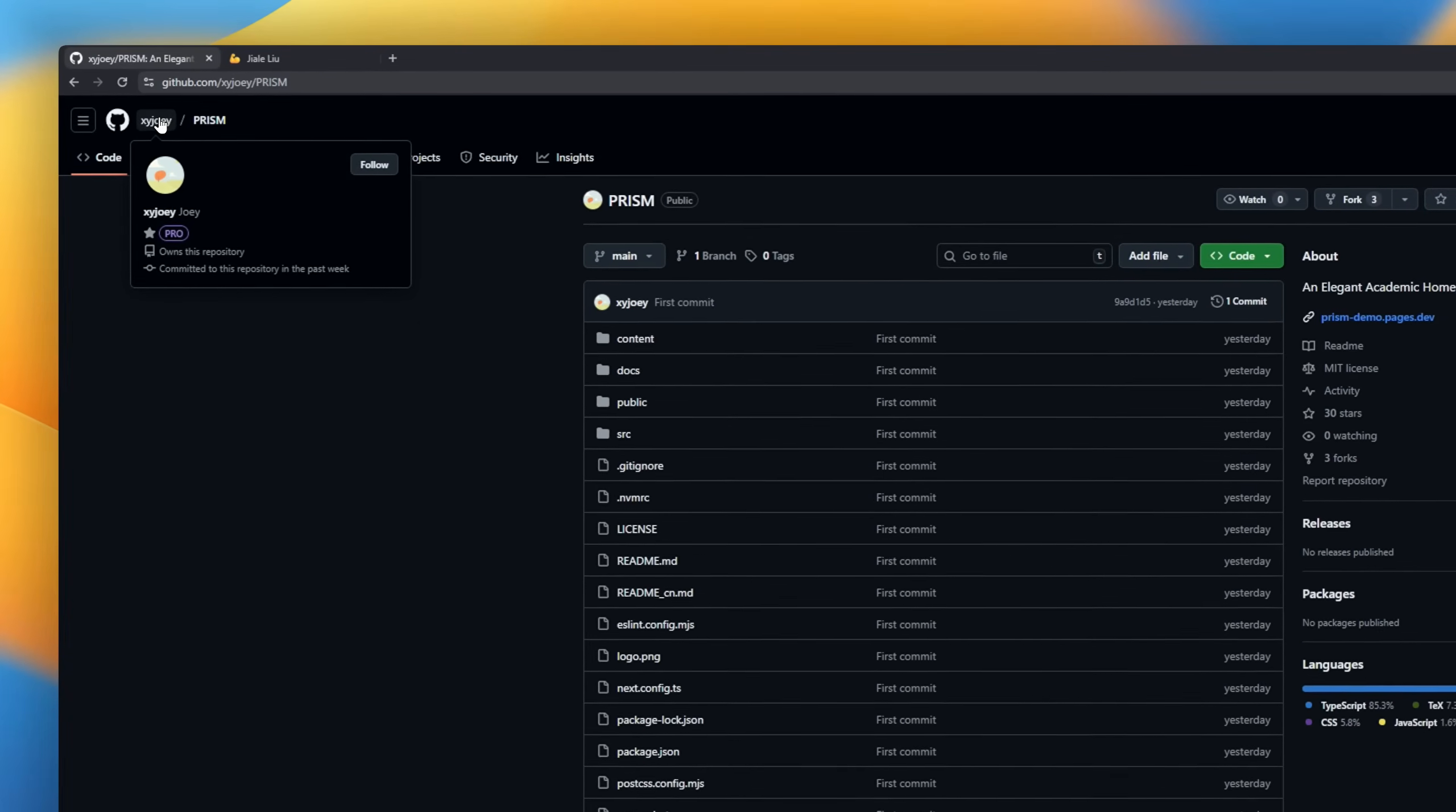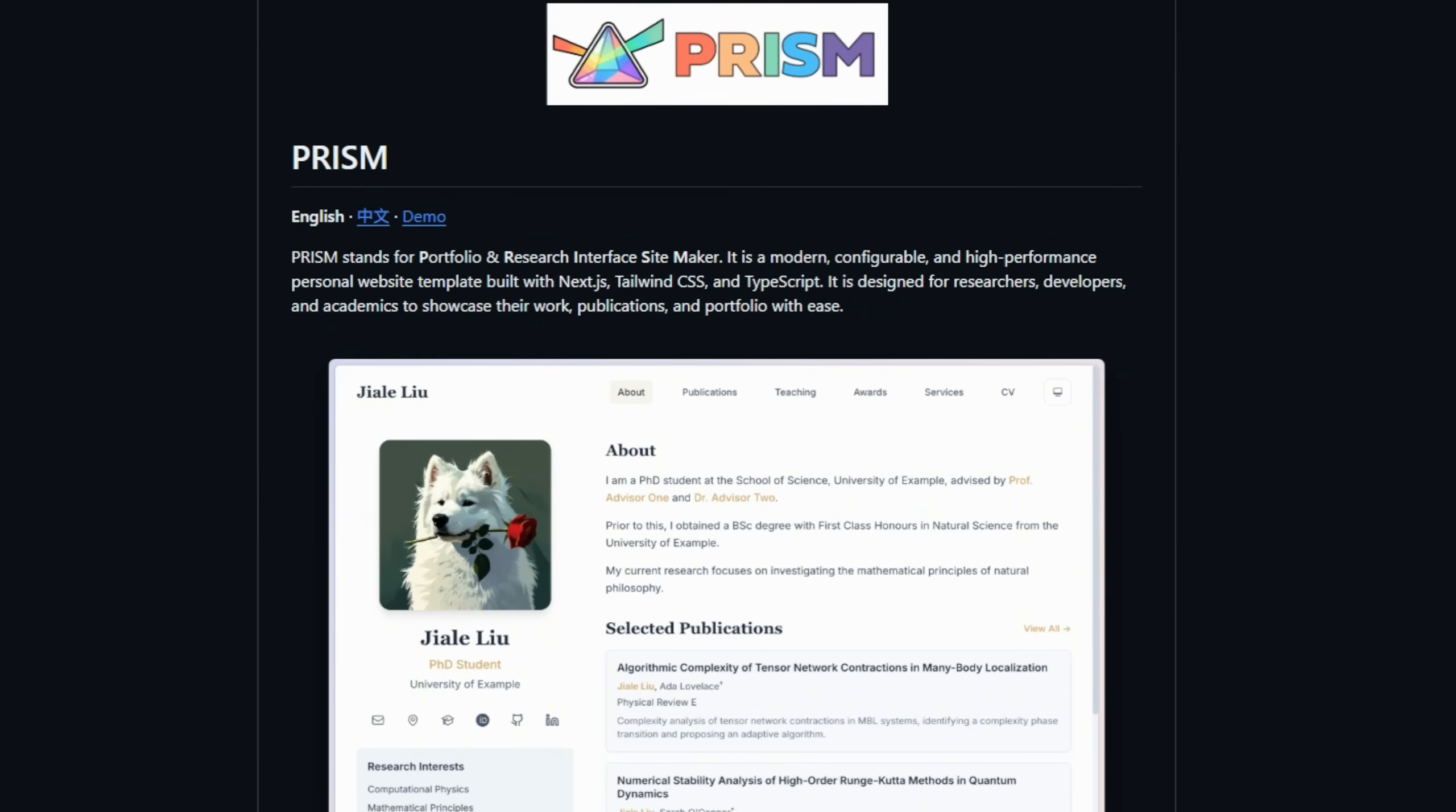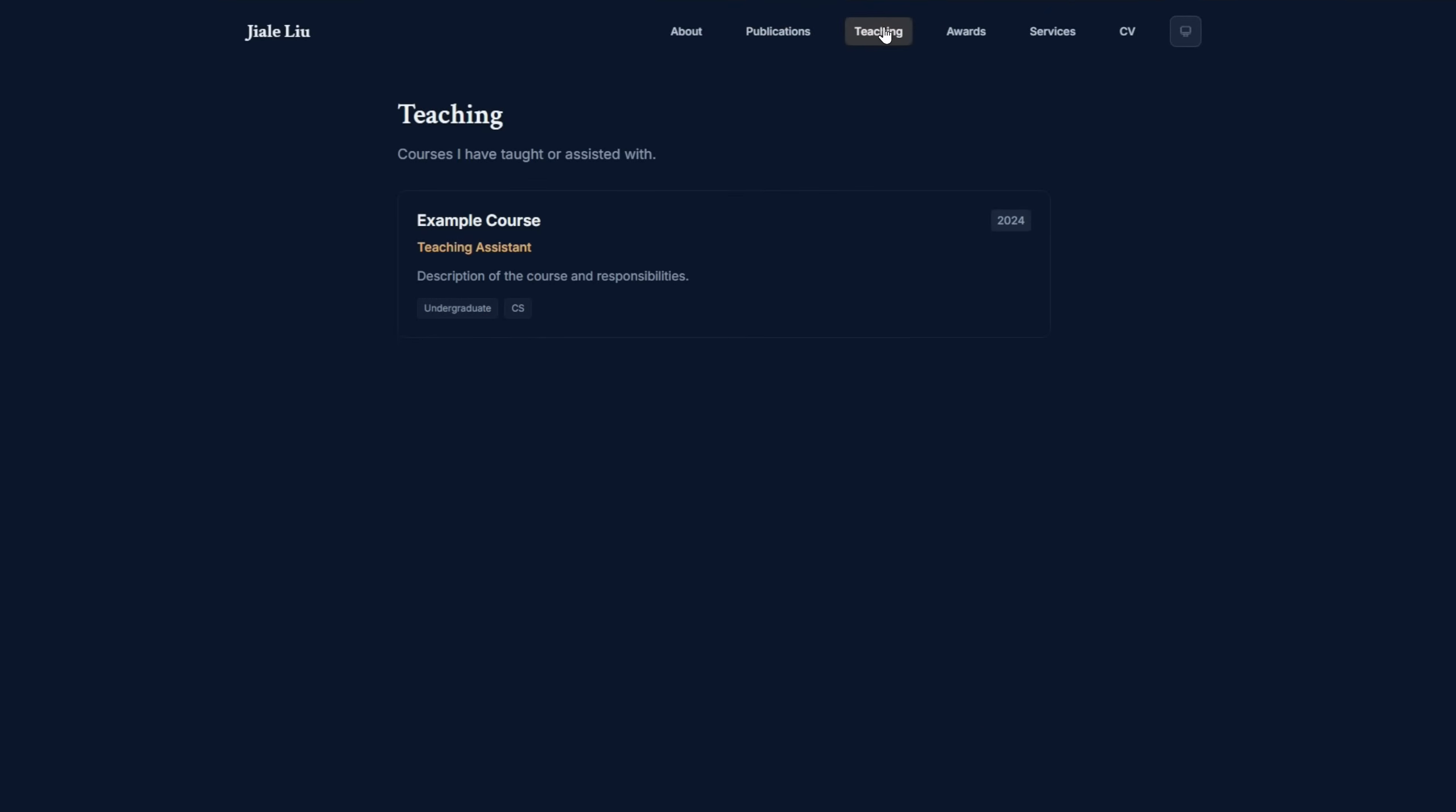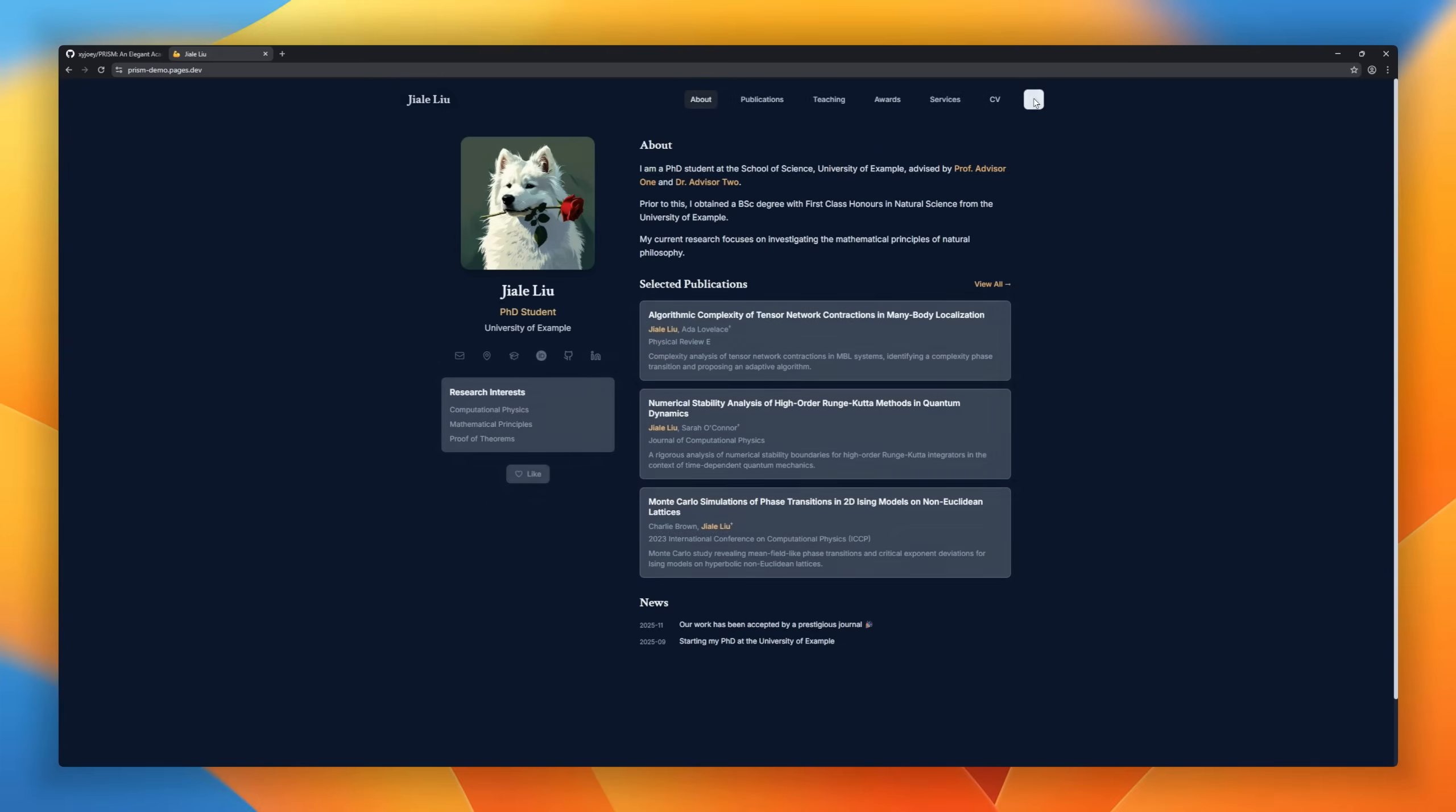Prism, a personal website template built with Next.js. Prism is perfect for researchers and academics who want to showcase their portfolio, publications, and projects with minimal hassle. Everything is configuration driven. Just update Toml, Markdown in the content directory, and your site updates automatically. No coding required. The design is sleek and modern, with responsive layout and dark mode.